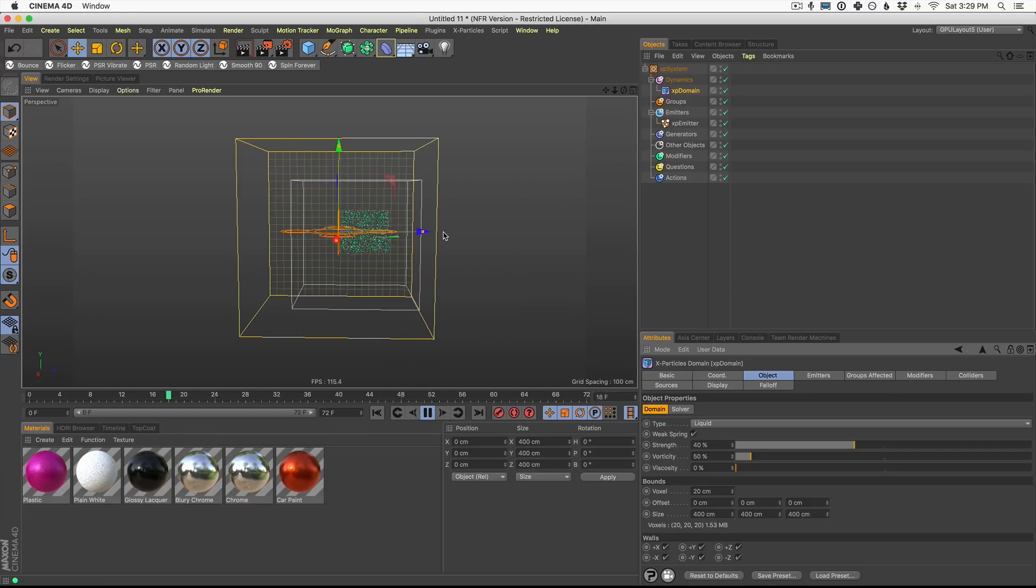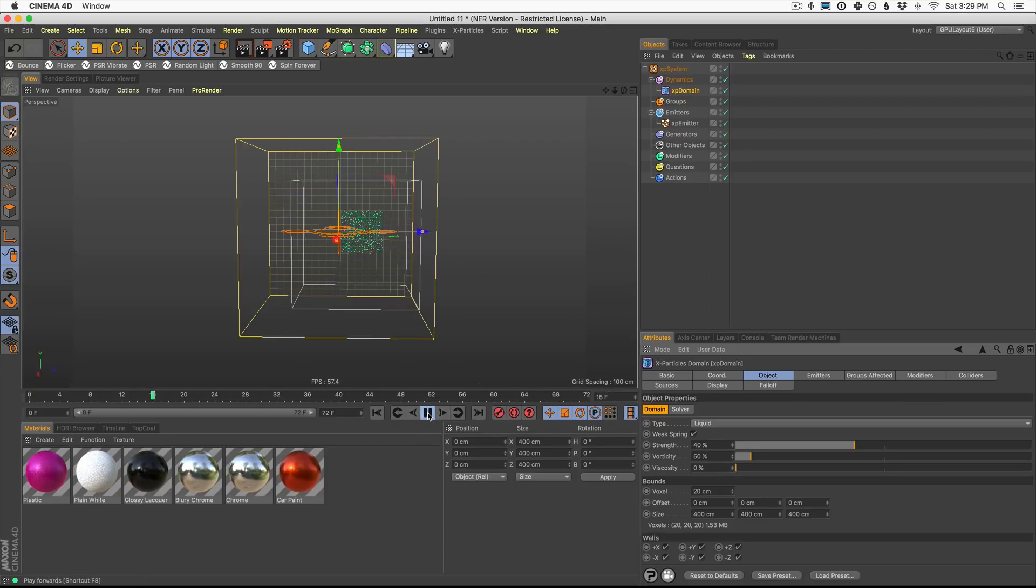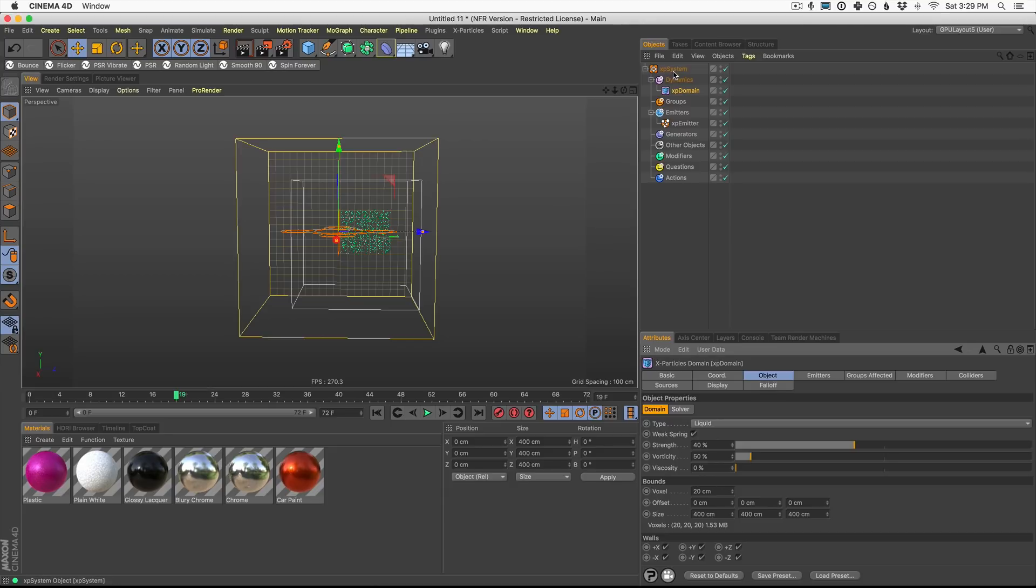You're going to see when it hits the wall, it kind of spreads out and floats around and we're missing one more piece to make this look a little extra realistic and that is gravity.